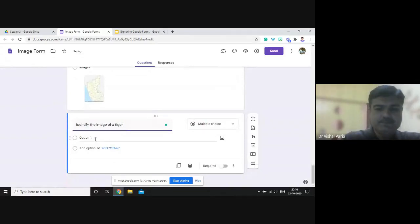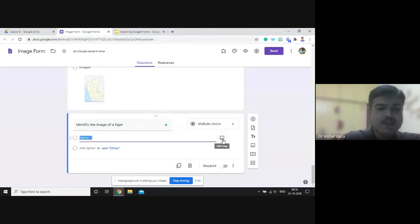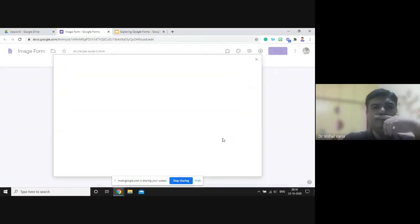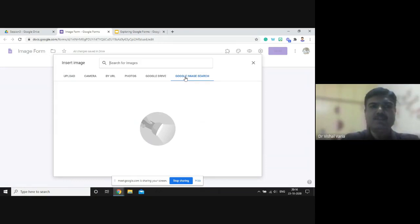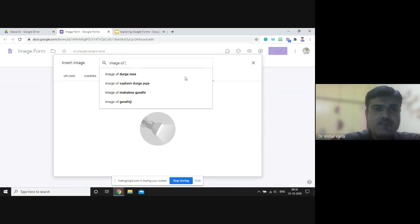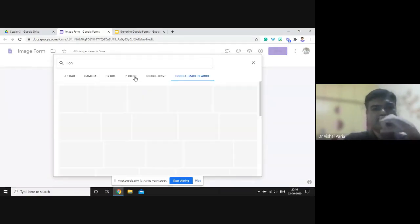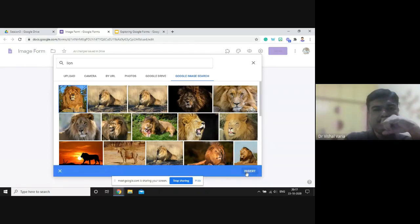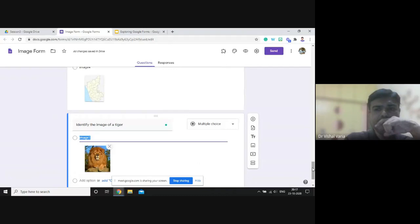A Google Image Search option appears. The best part of this image search is that images found here have a copyright-free key. I'll type 'lion', select an image, and insert it. I'll add another option — Image Two — and click on it. The second image I'll select is of a tiger. I'll also add Image Three and search for 'leopard'.